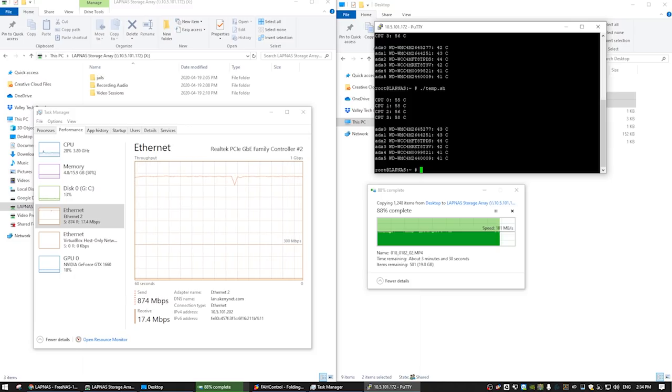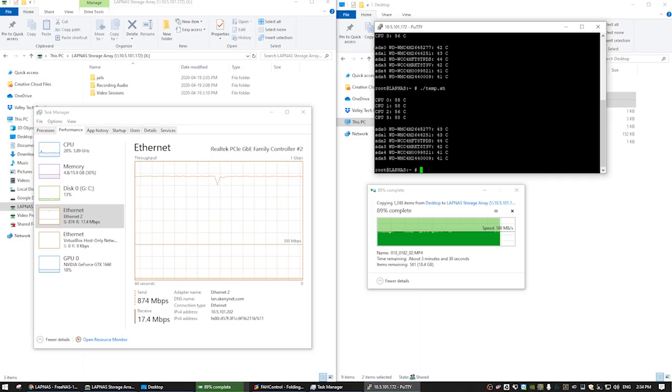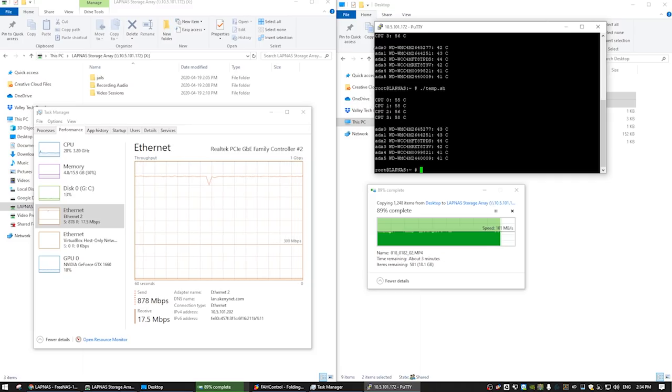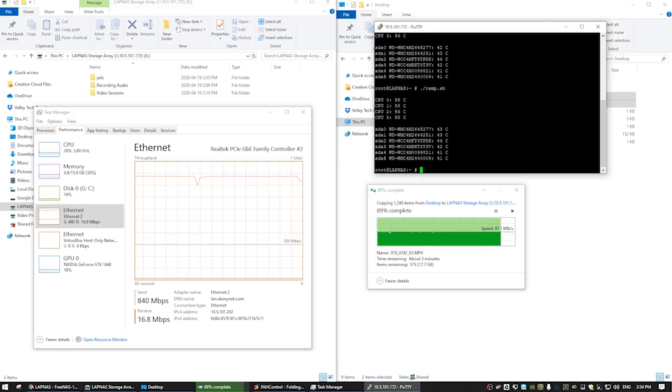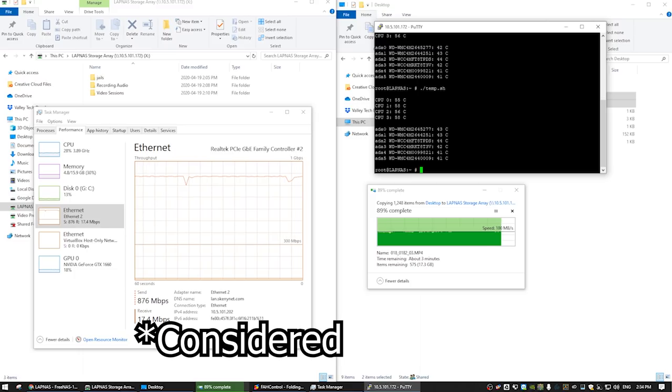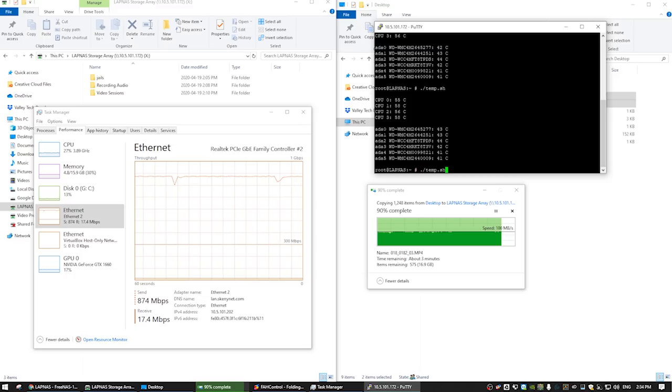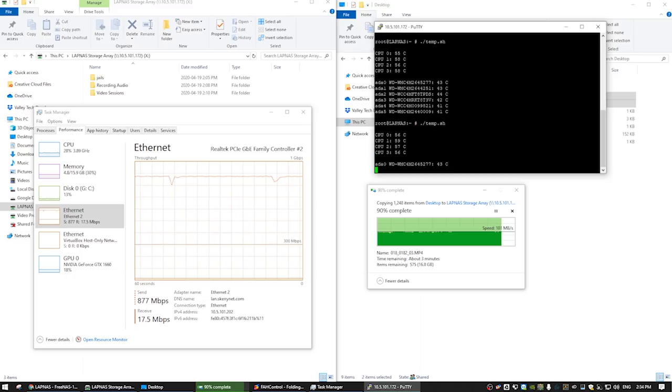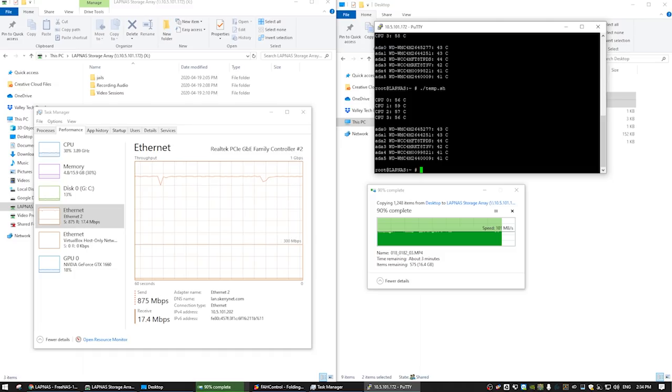I would love it if I had some 10 terabyte drives or something to throw in here and give this a more appropriate test considering not many people are going to be putting two terabyte drives in a NAS in 2020. But all things considering, this setup looks pretty good. Let's run the script again. Overall, not too bad. There's our final temperatures.